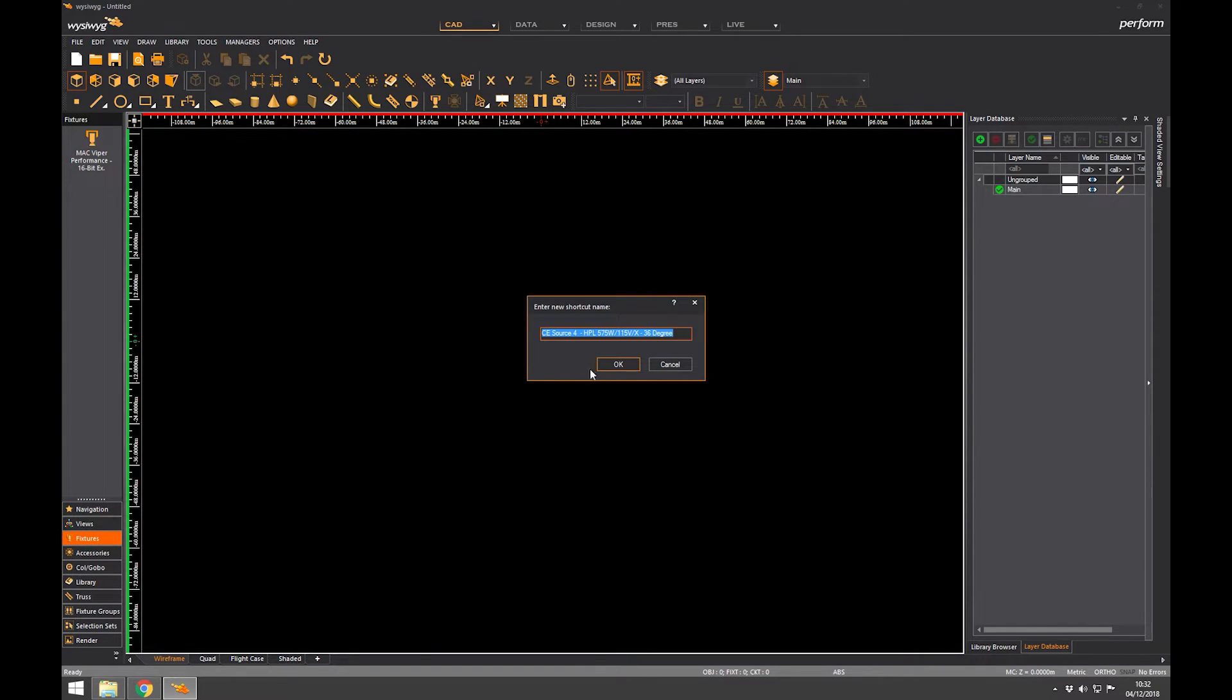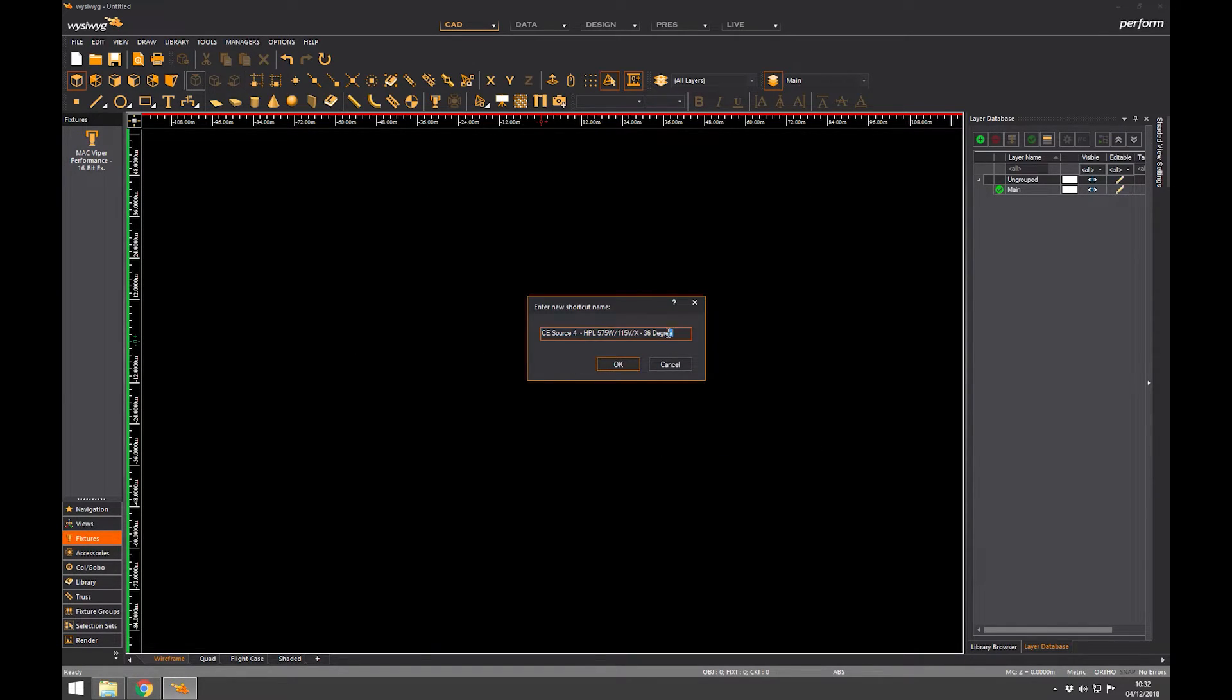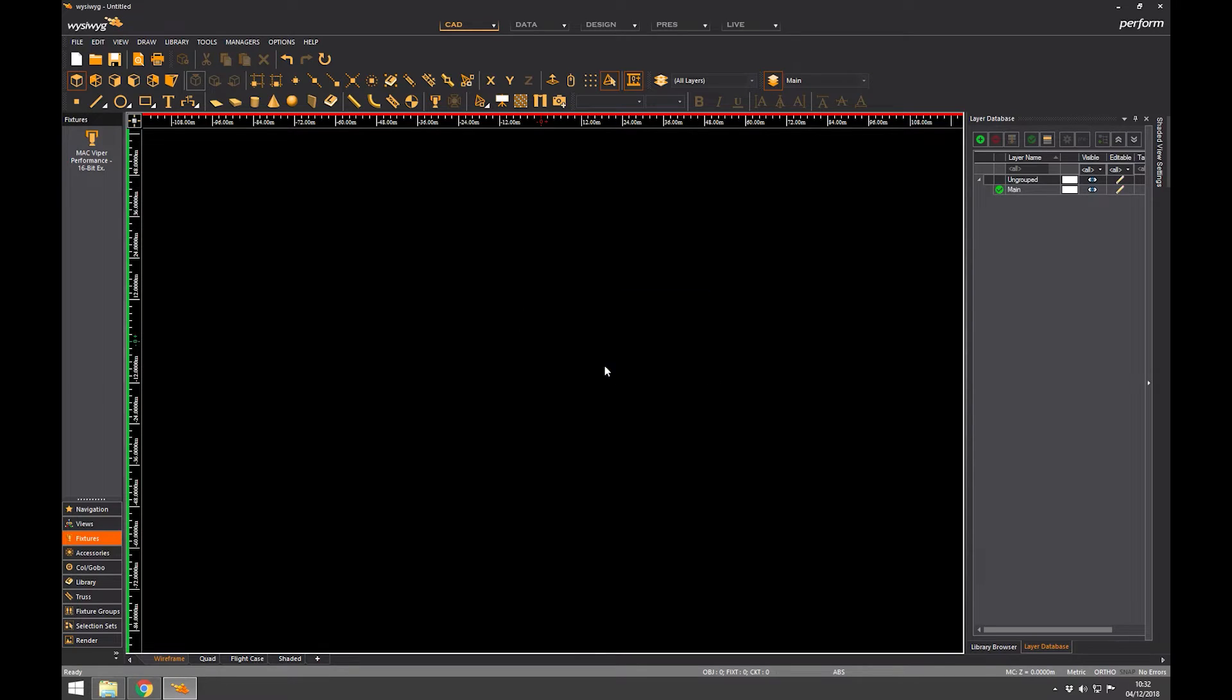Again I'm going to edit the label. Don't really want that 'from CE'. Source Four. In fact don't want CE, just Source Four, there you go. So I've now started to build up a little library of fixtures.